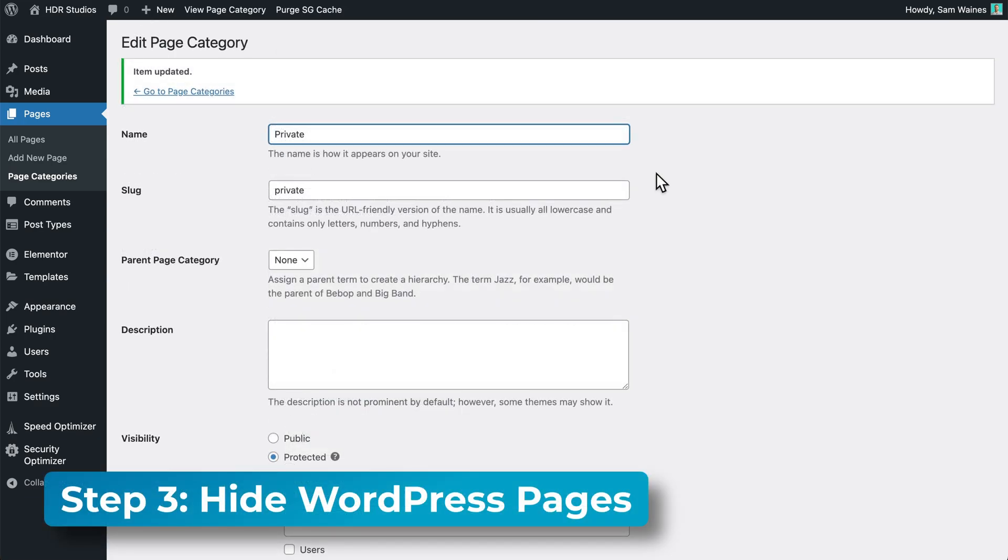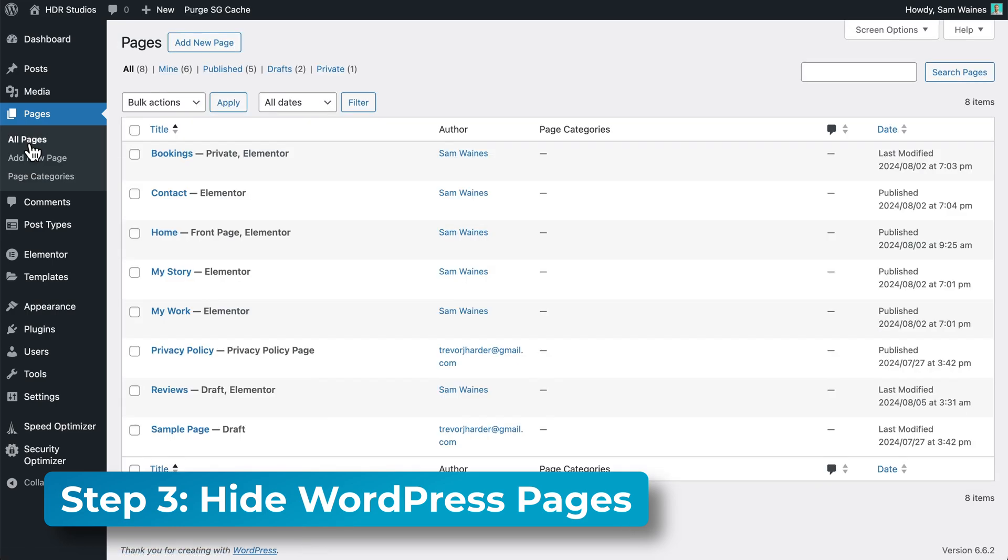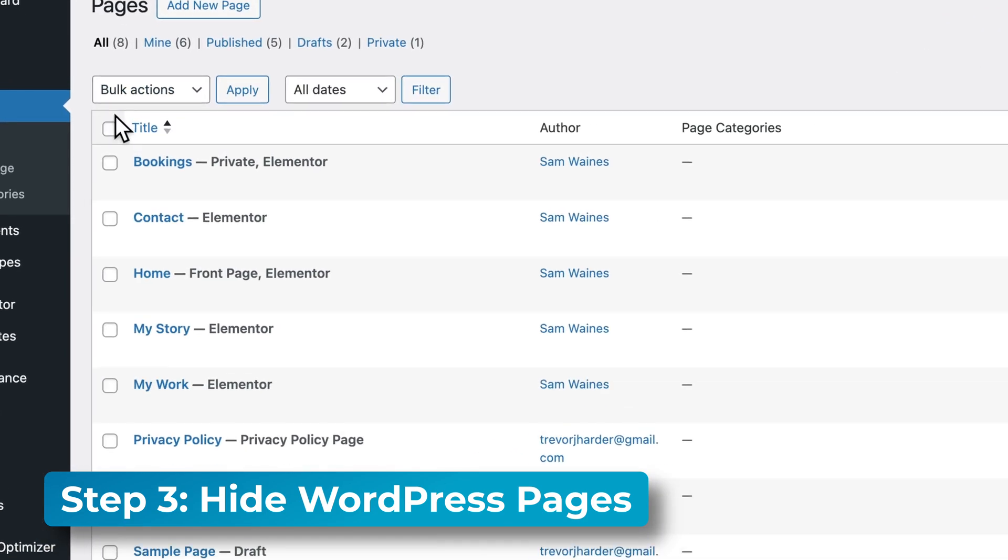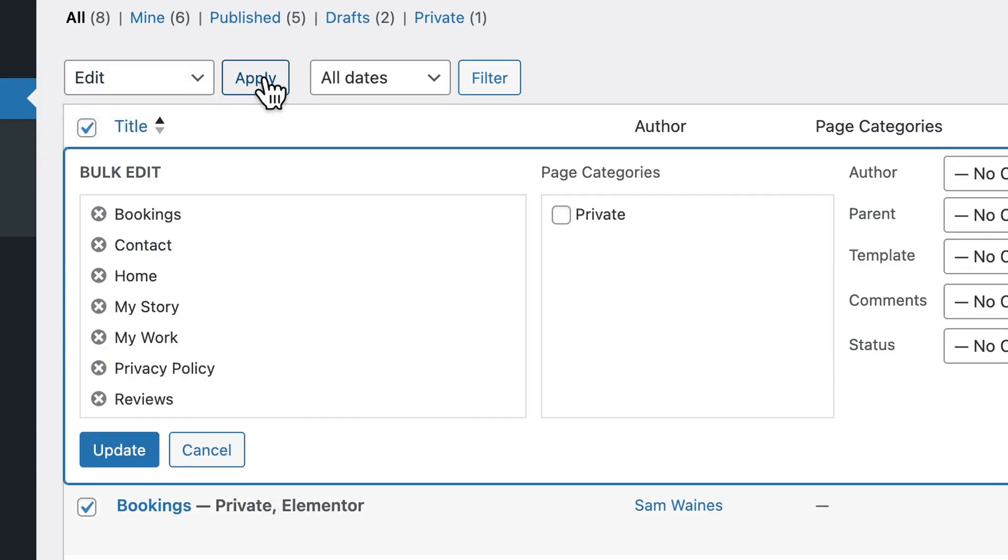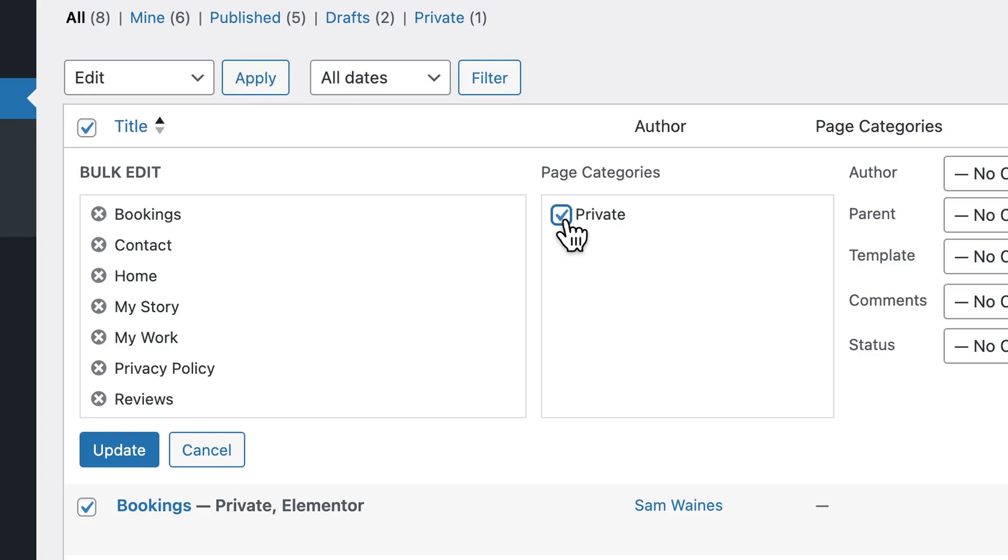The last step is to go to our WordPress pages and then categorize them. If you're doing this for all of your pages, I recommend using the bulk actions. Choose the page category we set up as private and click update.